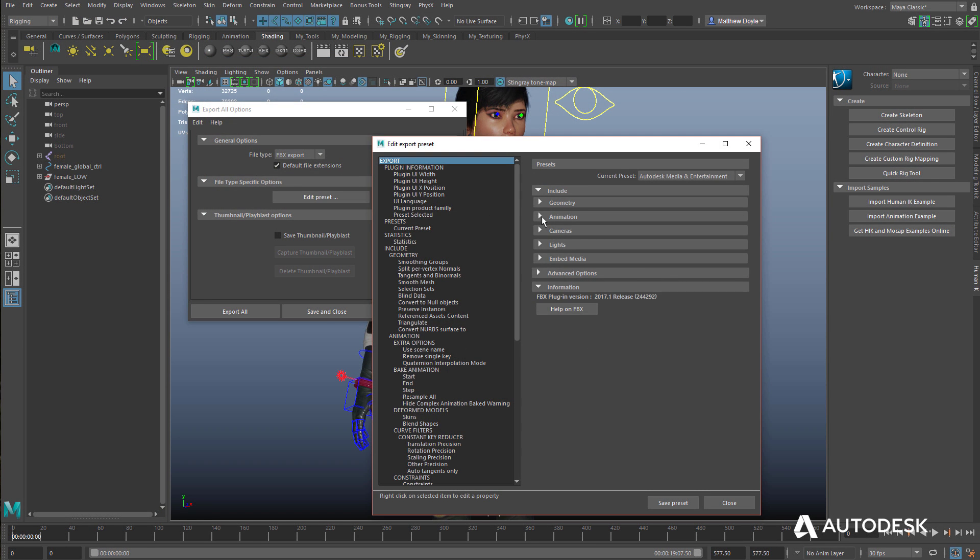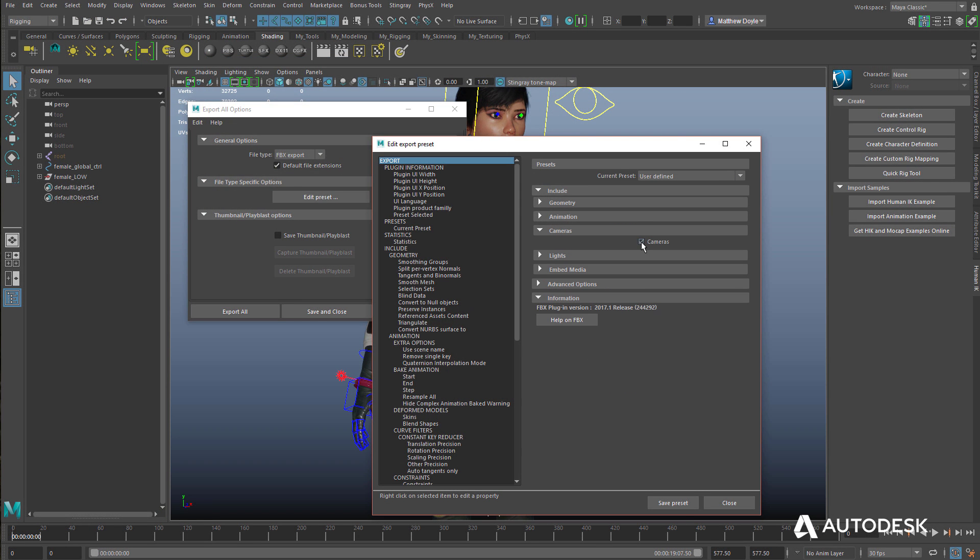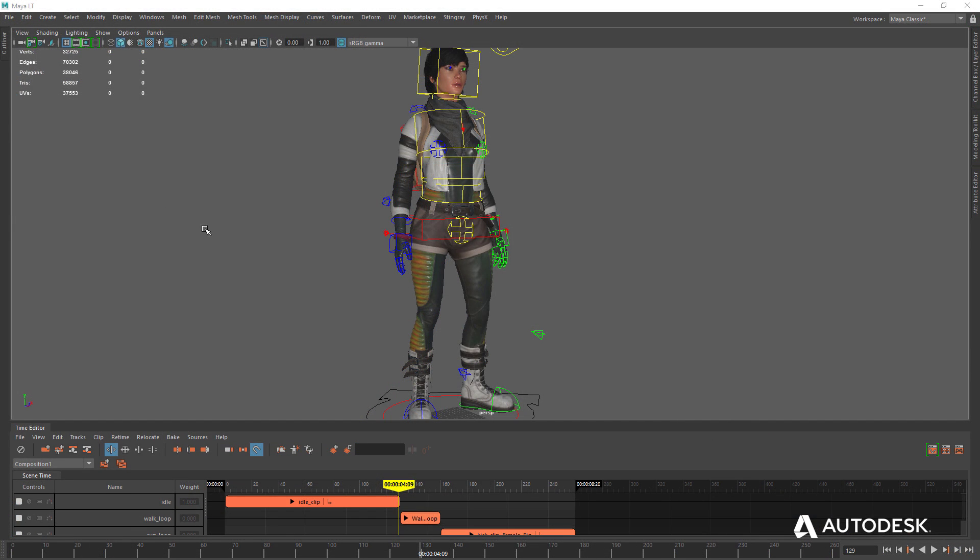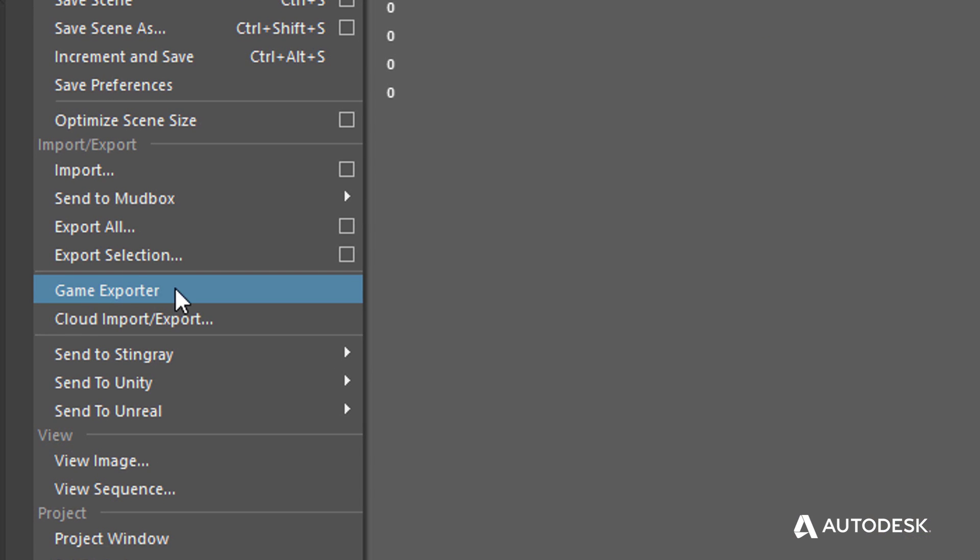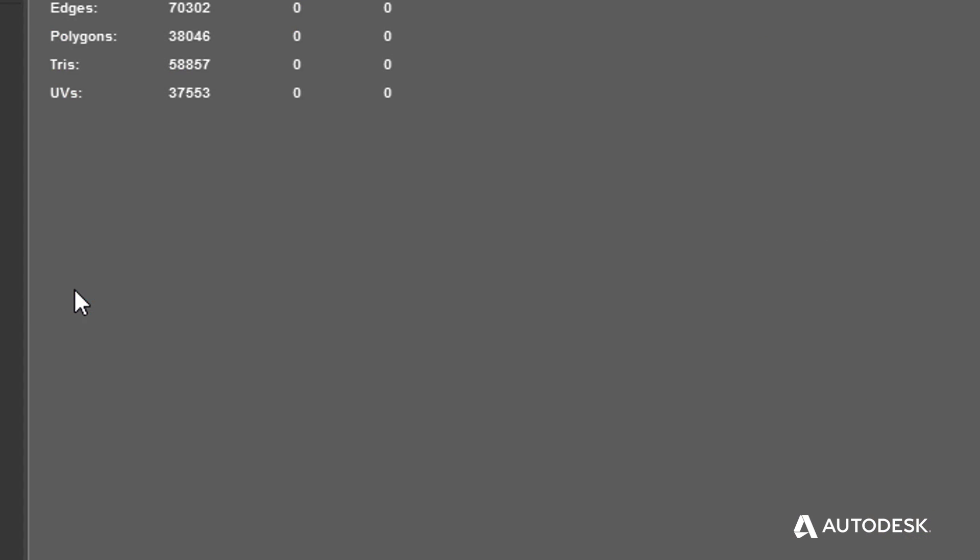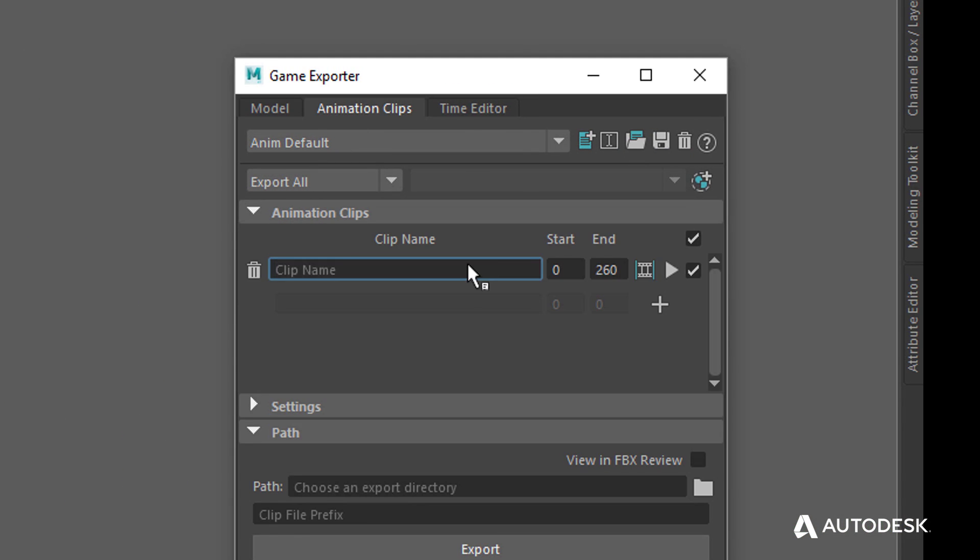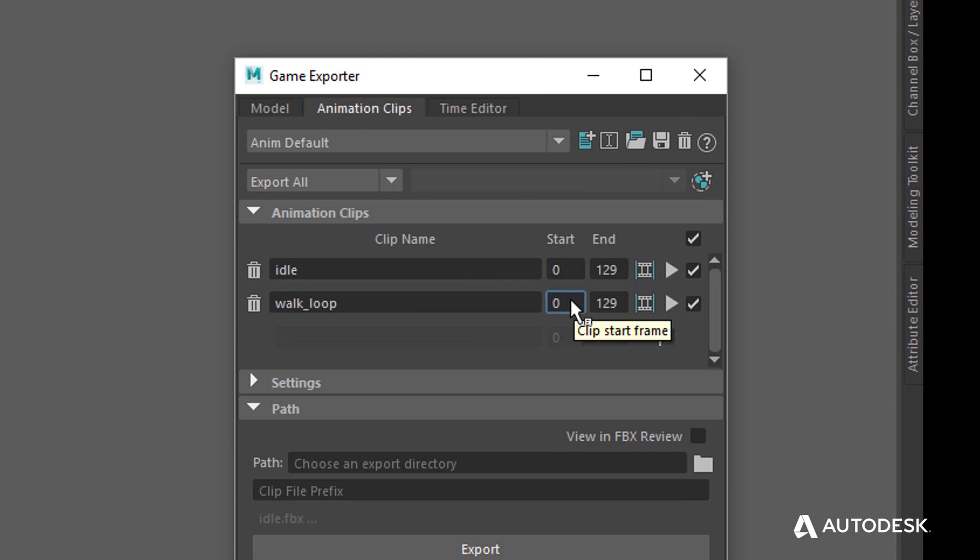Artists can still customize the export process, such as choosing whether to export animations or not. In addition to the one-click export process, the game exporter provides even more flexibility, allowing artists to export animated characters and props with named animation clips.